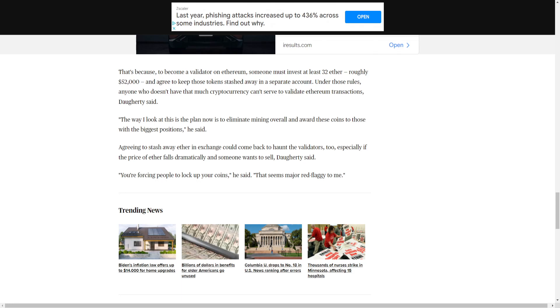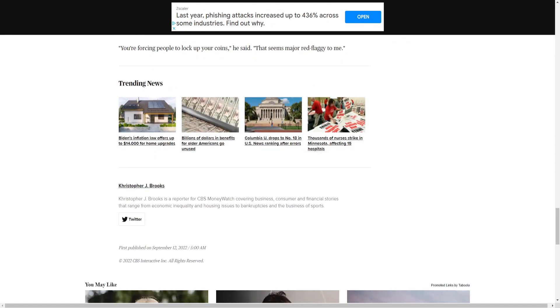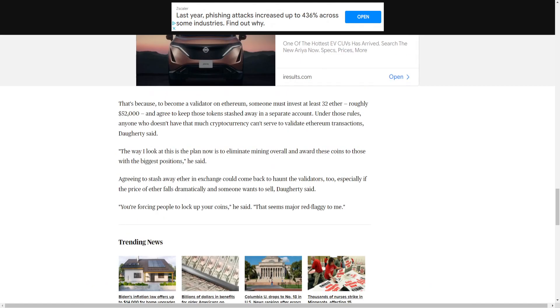The way I look at this is the plan now is to eliminate mining overall and award those coins to those with the biggest positions, he said. Agreeing to stash away Ether in exchange could come back to haunt the validators, too, especially if the price of Ether falls dramatically and someone wants to sell, Daughtry said. You're forcing people to lock up your coins, he said. That seems major red flaggy to me.